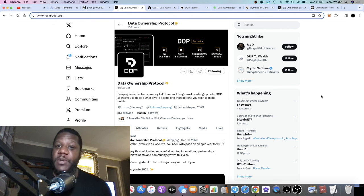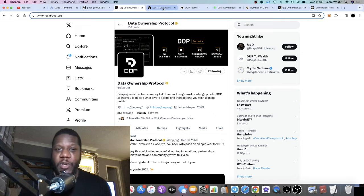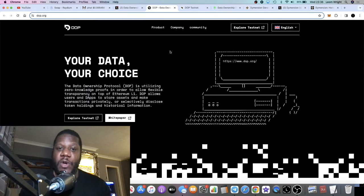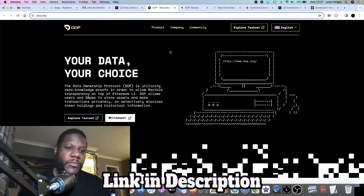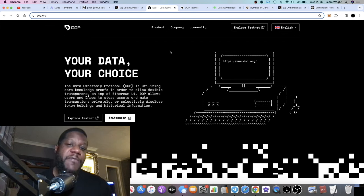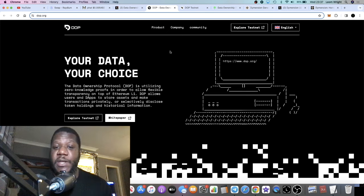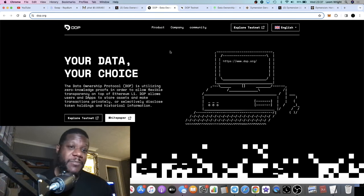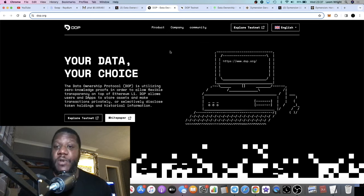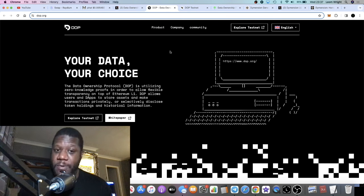I'm going to give you the first one — we're starting with Data Ownership Protocol, the DOP token. I'll show you exactly how you can earn this airdrop. I came across this on Twitter or saw it on a video and thought it looked really good. This is not one of those where you're farming airdrops, sending ETH across different chains — you're literally just going on the Sepolia testnet to earn this airdrop.